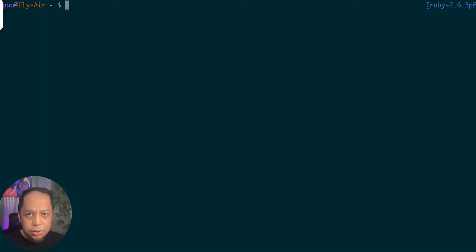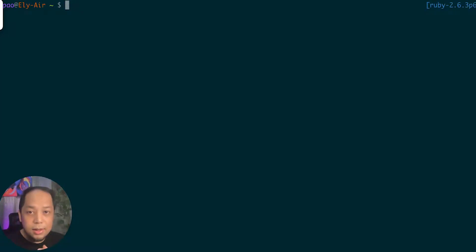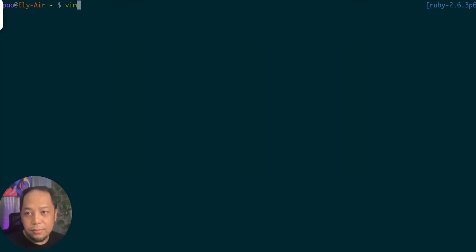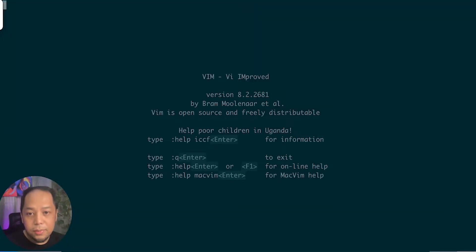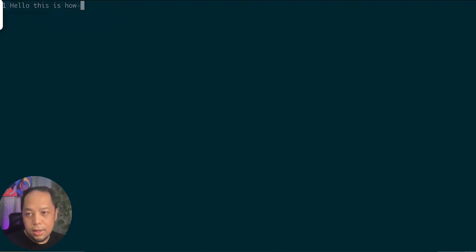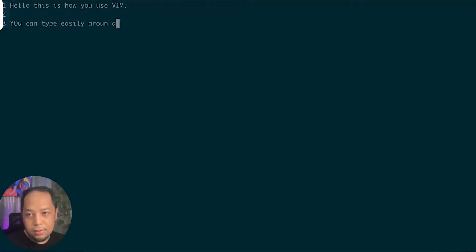Let me quickly show you how Vim looks. It's normally available in the Unix terminal. I'm on a Mac, which is based on Unix, so if I type 'vim' and press Enter it opens Vim version 8.2. I can now start typing — 'Hello, this is how you use Vim' — you can type easily on the screen.